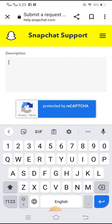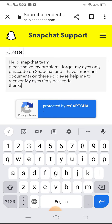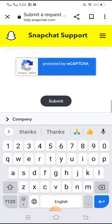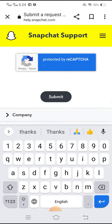Then write a message such as: 'Hello Snapchat team, please solve my problem — I forgot my eyes only passcode on Snapchat and I have important documents there, please help me to recover it. Thanks.' After that, tap the Submit button.